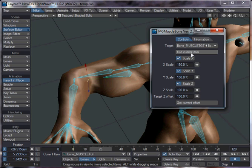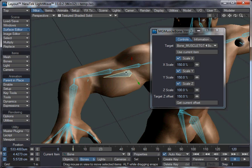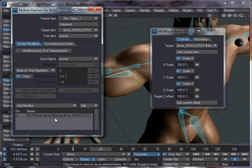Or, if you want to, you can create your own target, and then select it, and then if you apply this plugin, if we bring up the Motion Panels for this bone, you can see it's got the MG Muscle Bone, and it tells you which bone it's following at the moment.